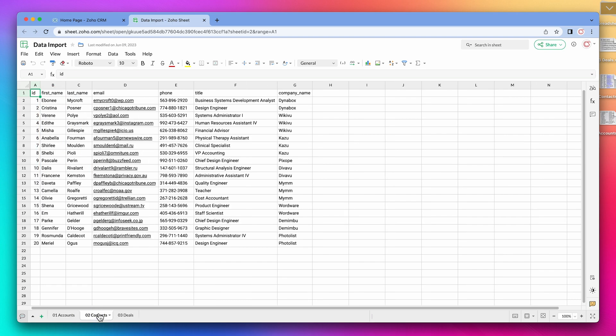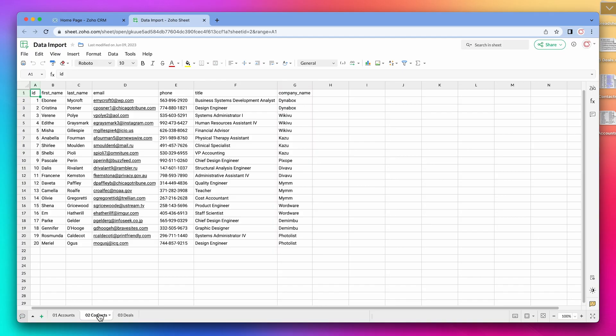In the contact spreadsheet, we have information about all the contacts, including the name of the account they are related to. As you can see, several contacts can be related to the same account.